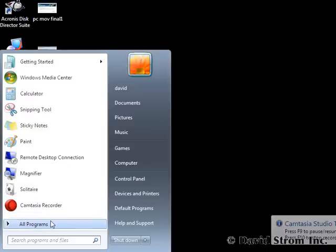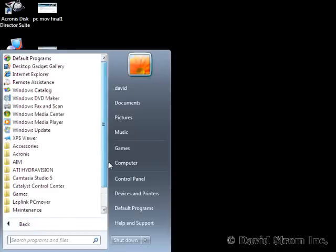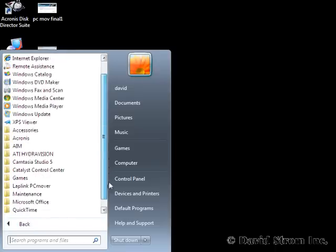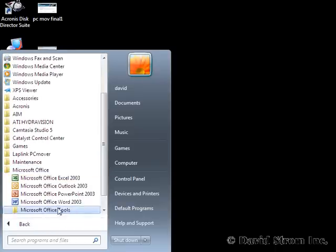When everything is done and the PC reboots a final time, you can see here a complete list of our old apps in the Start menu.